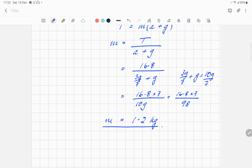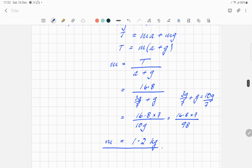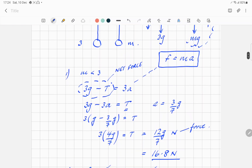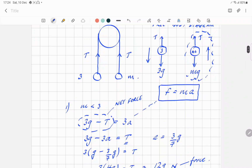What if you end up with T as a negative? Then it means you have it the wrong way around. If you end up with T being negative, it means you've got an equation the wrong way around, or it's telling you that the string is actually pushing on an object. Strings cannot push, so you've got to re-examine what you've done — you must have got one of the equations backwards.